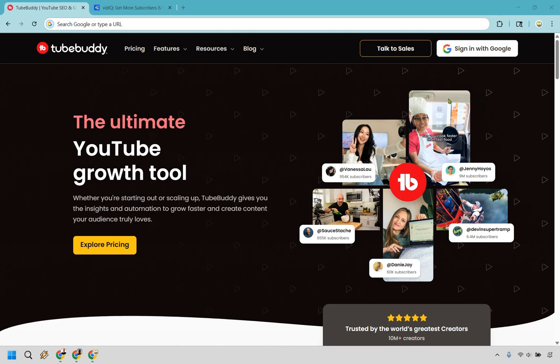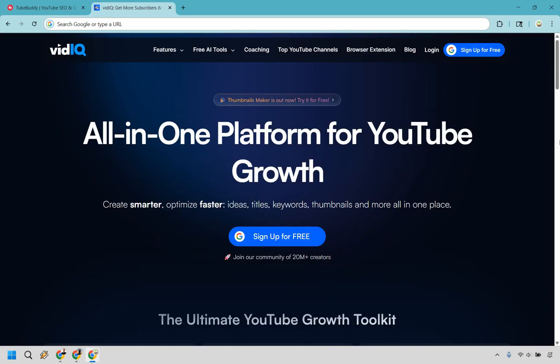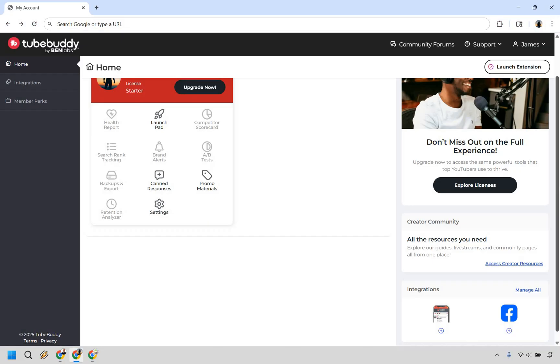Welcome to my comparison of TubeBuddy versus vidIQ, two of the most powerful YouTube tools out there. But honestly, it's not even close anymore, at least for me. I picked my favorite in just a few features flat and in this video I'm going to walk you through why.